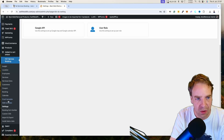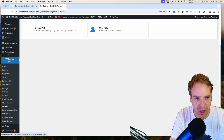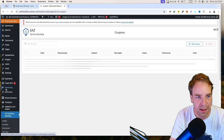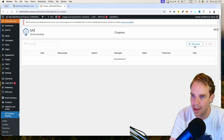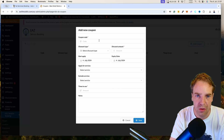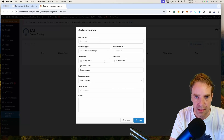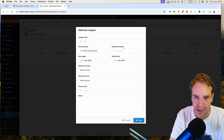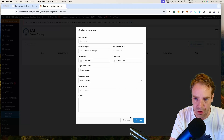Under Coupons, you can generate coupon codes. You can name the coupon code, set a start and expiry date, specify the discount amount, and all the related settings.